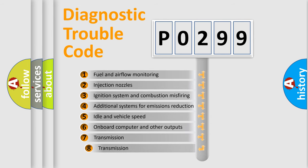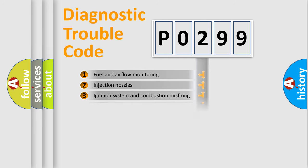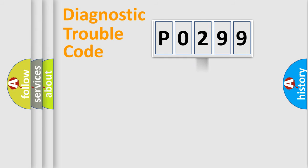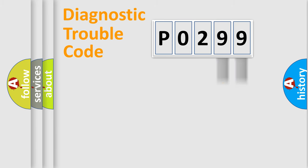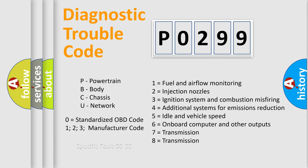The third character specifies a subset of errors. The distribution shown is valid only for the standardized DTC code. Only the last two characters define the specific fault of the group. Let's not forget that such a division is valid only if the second character code is expressed by the number zero.